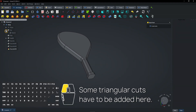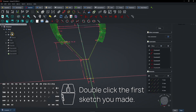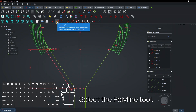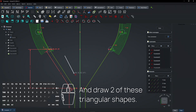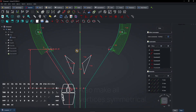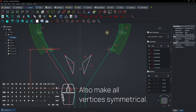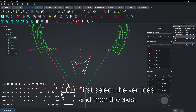Some triangular cuts have to be added here. Double-click the first sketch you made. Select the polyline tool and draw two of these triangular shapes. Make corresponding edges equal. Also make all vertices symmetrical — first select the vertices and then the axis.